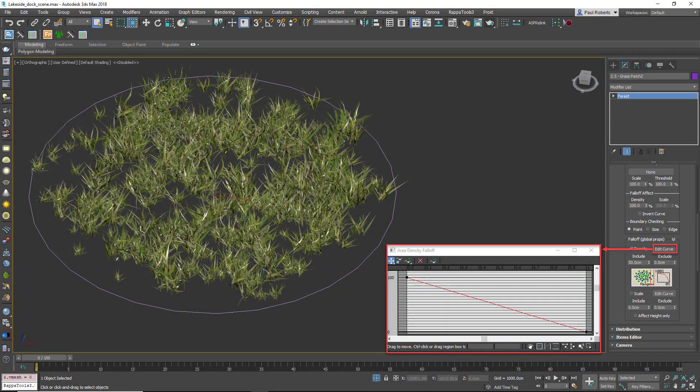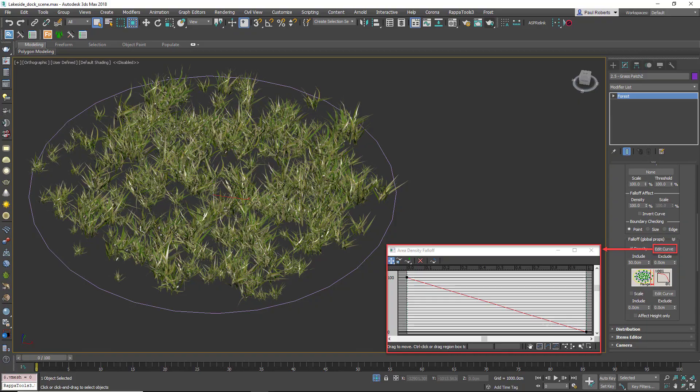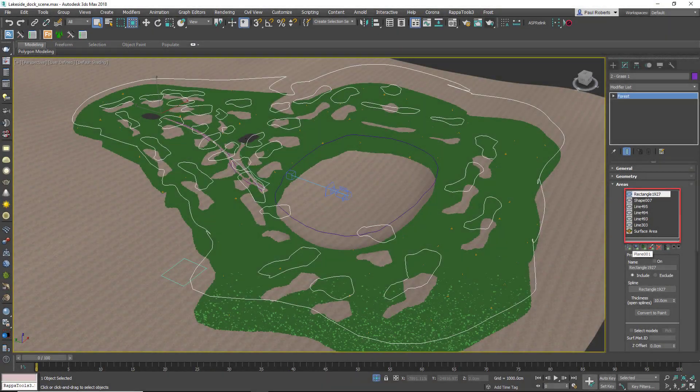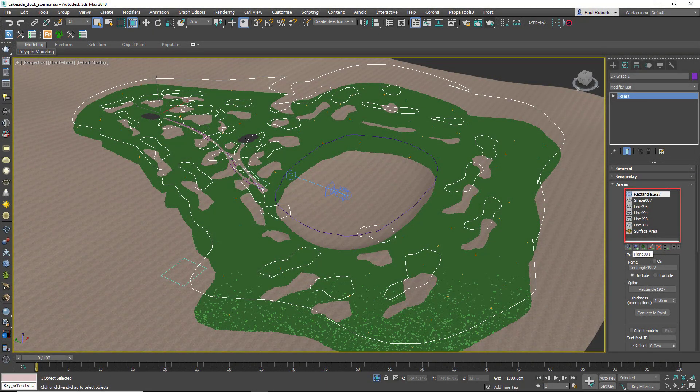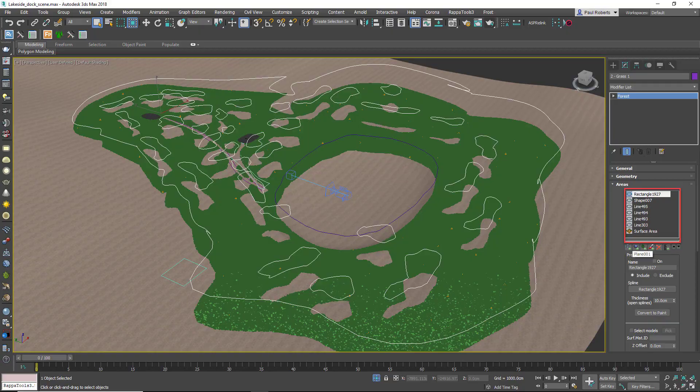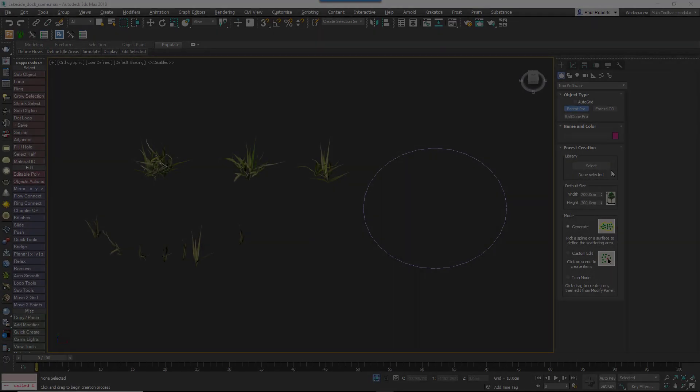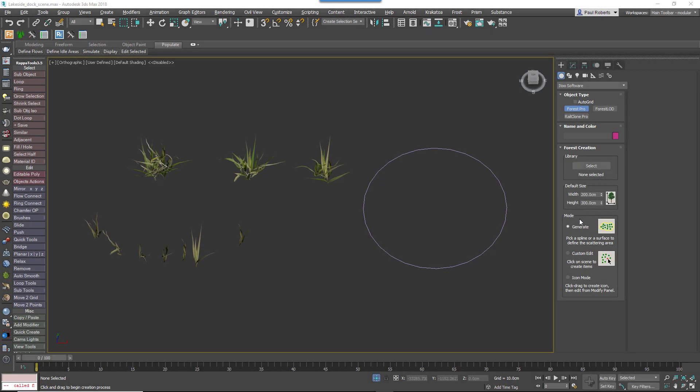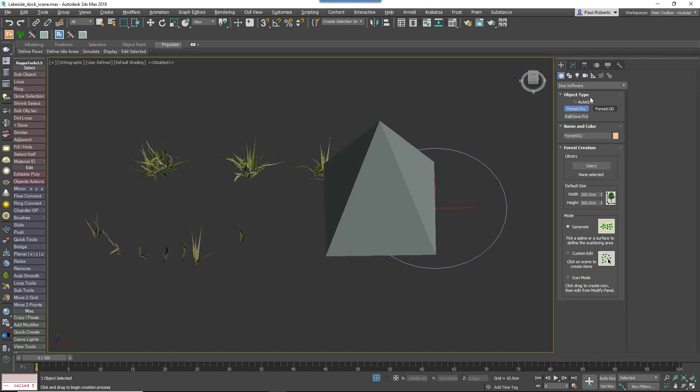The solution is to use two Forest Pack objects: one to create a small patch of grass and a second to distribute the patch on the terrain. To create a patch we use a circular spline. The size is rather dependent on the area but something like half a meter works well in many cases.